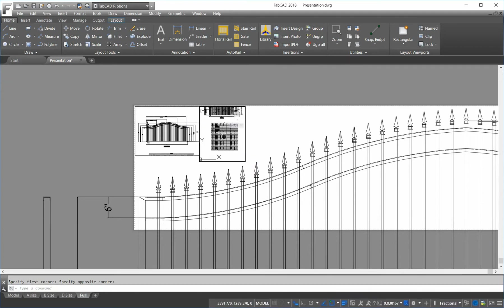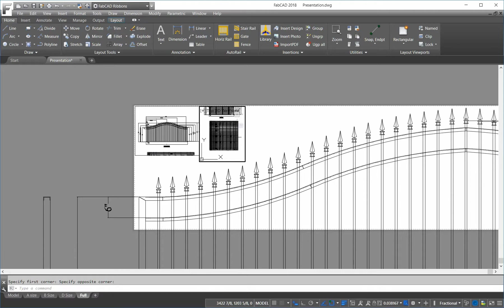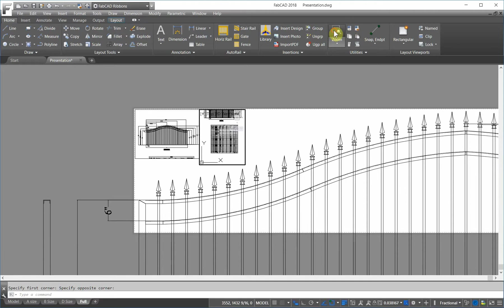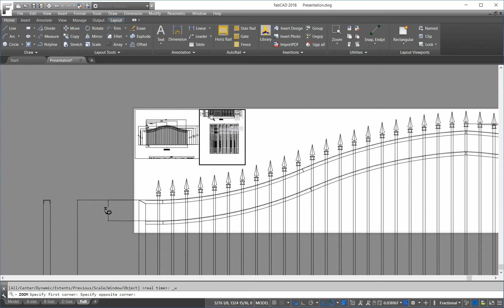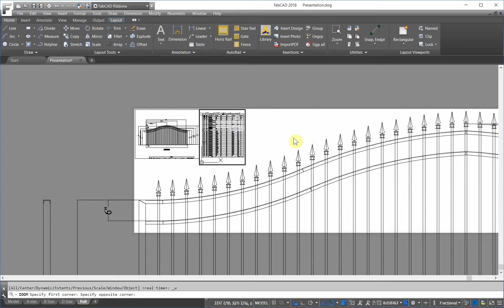Now, you've got to remember now, this is a large sheet of paper, so these drawings look like they may be small, but when you actually print them out, they'll be very legible.